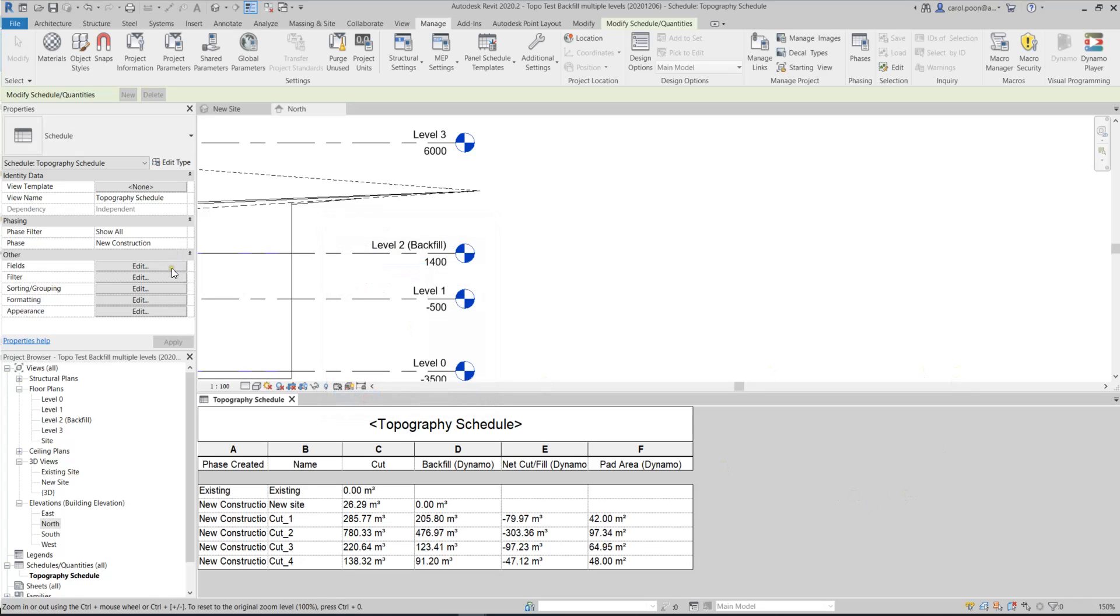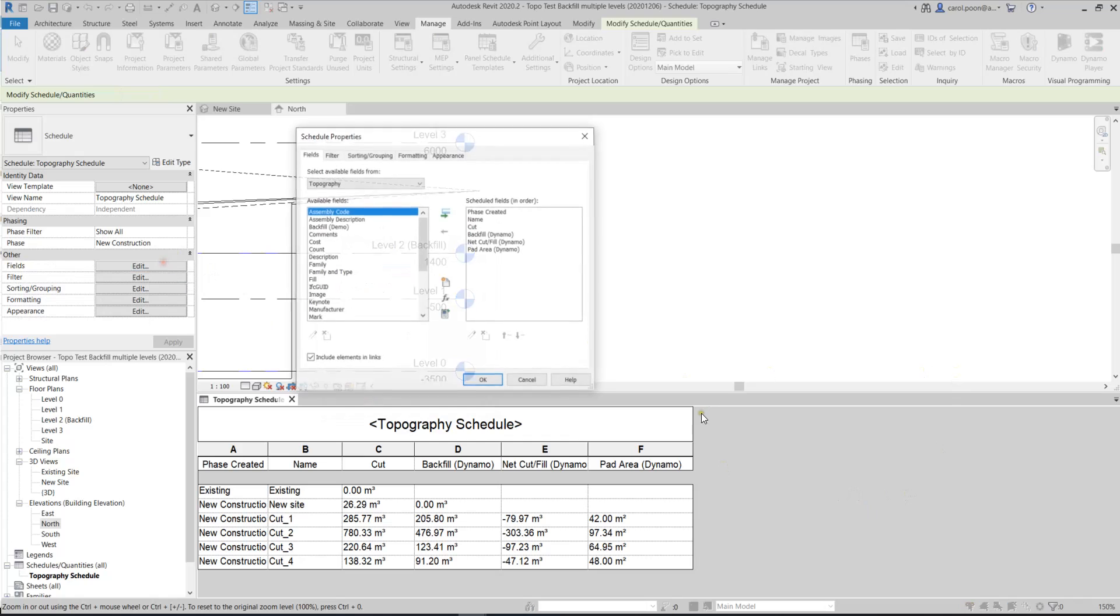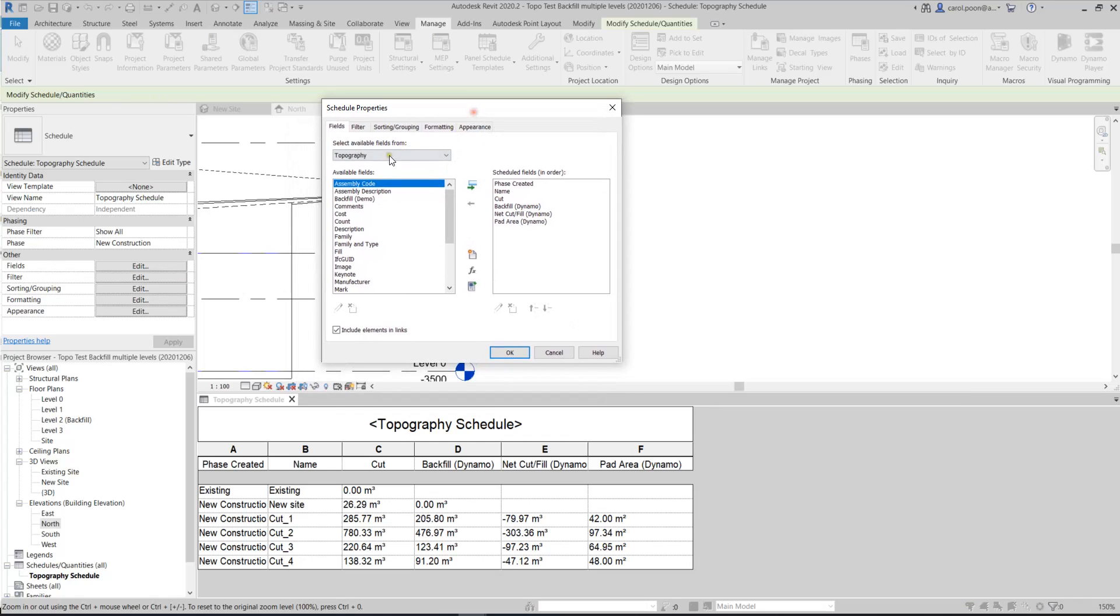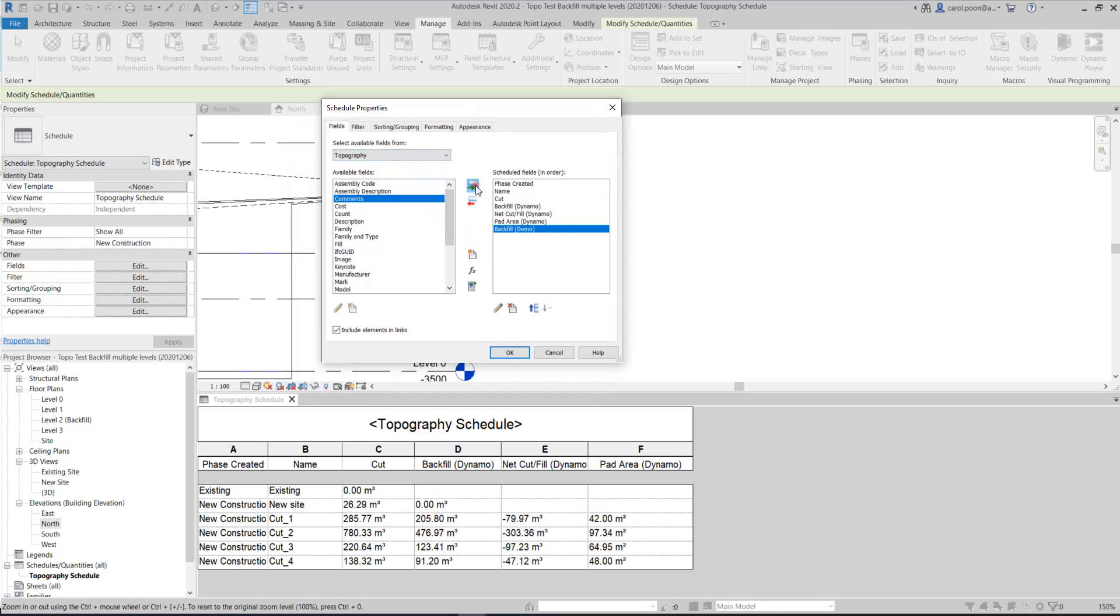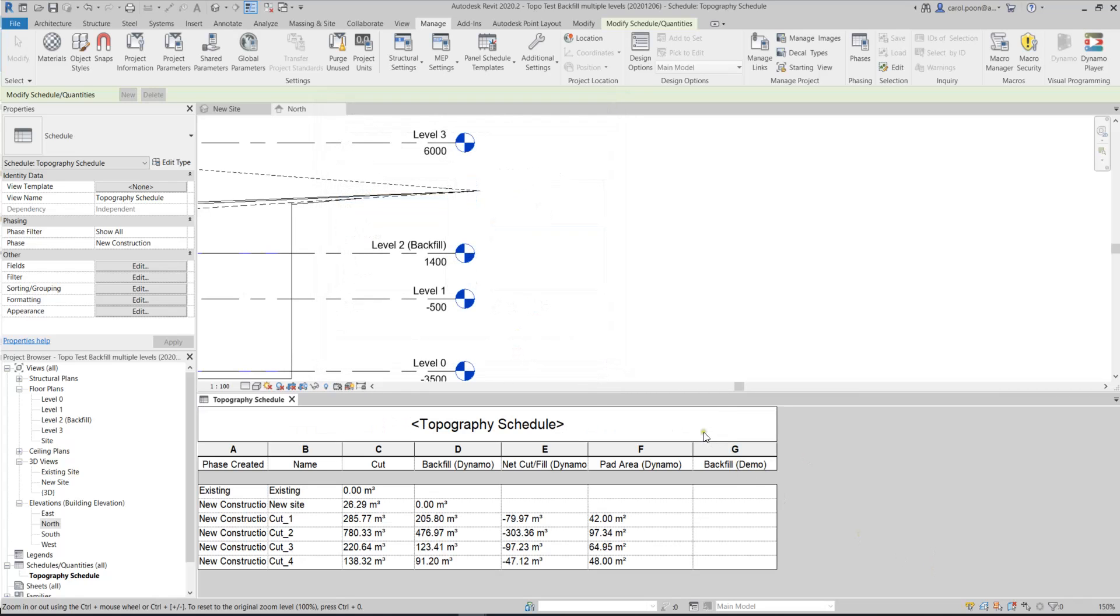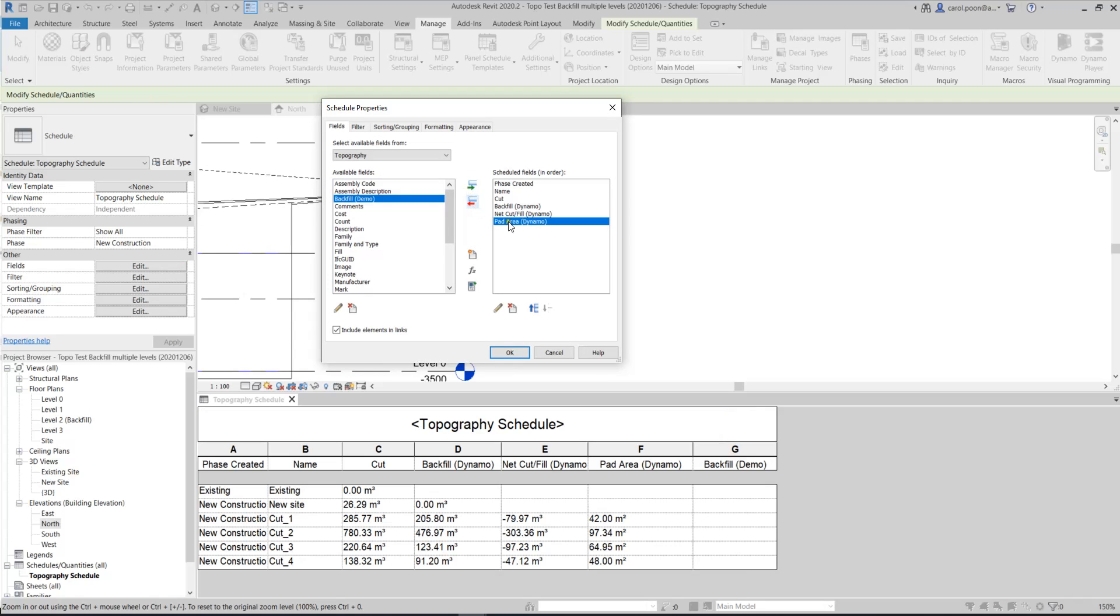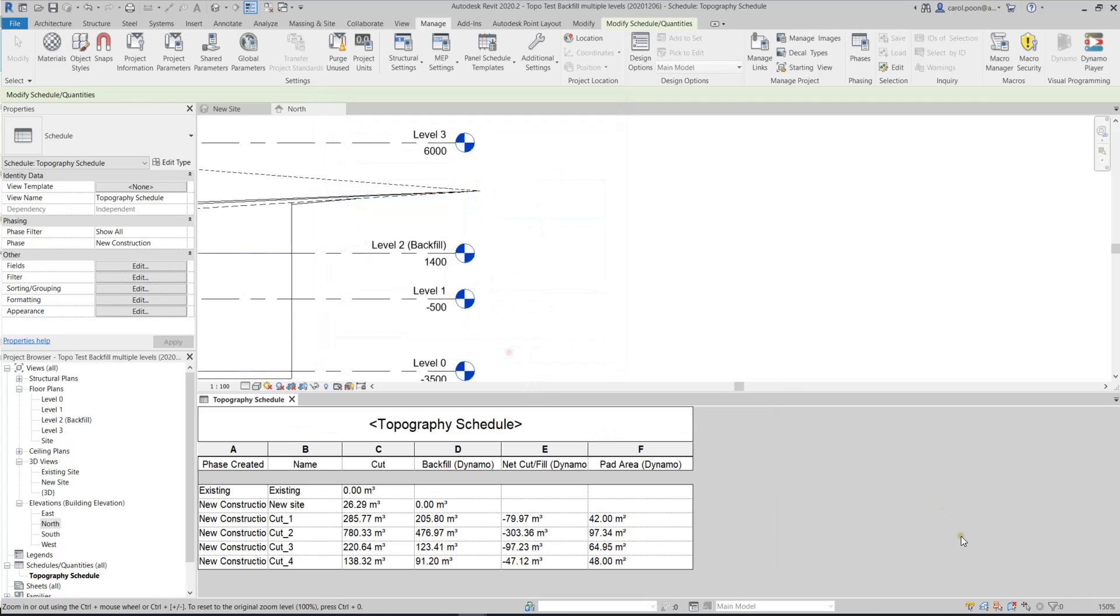You will find that you have the backfill demo parameters, and then click okay. When you go back to your schedule, the fields, you'll find that under this topography, you have the backfill demo. Just click on add parameters, and then okay. And then the new column is here. So if you want to delete this backfill, just delete, or return this item to the left.